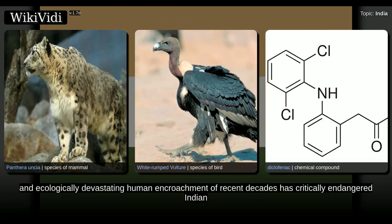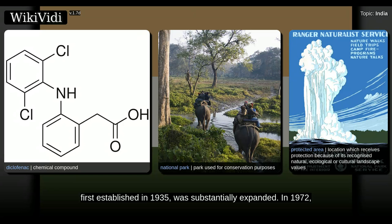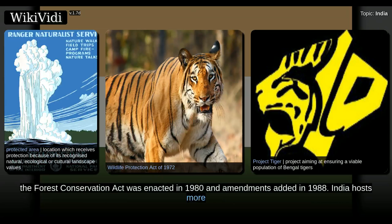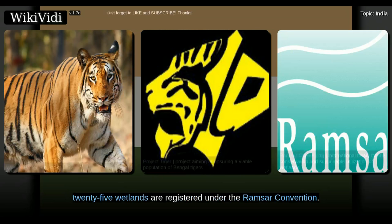The pervasive and ecologically devastating human encroachment of recent decades has critically endangered Indian wildlife. In response, the system of national parks and protected areas, first established in 1935, was substantially expanded. In 1972, India enacted the Wildlife Protection Act and Project Tiger to safeguard crucial wilderness. The Forest Conservation Act was enacted in 1980, with amendments added in 1988. India hosts more than 500 wildlife sanctuaries and 13 biosphere reserves, four of which are part of the World Network of Biosphere Reserves. 25 wetlands are registered under the Ramsar Convention.